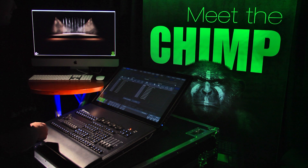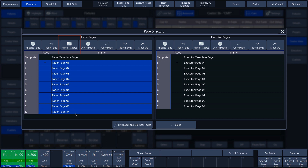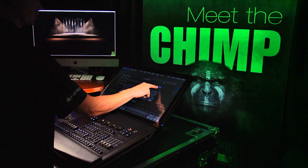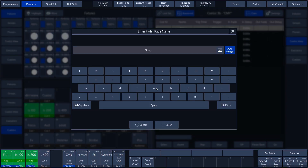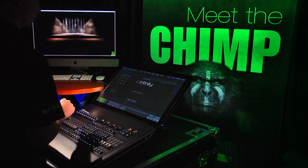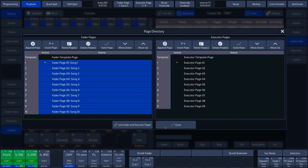We can give the pages a name using the third button at the top — press the Name Pages button. In our example, we have called the pages Song and left the Auto Number function on. This tells the Chimp to assign an ascending number to the pages automatically. We then tap the Enter button on the touch screen and are asked whether we are sure that we want to change the names of all of the pages. Tap the Yes button to confirm.